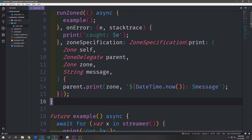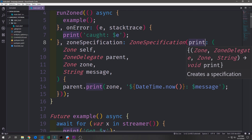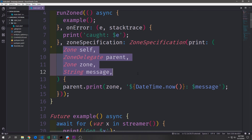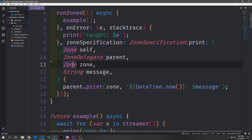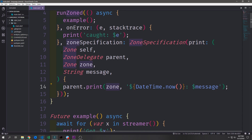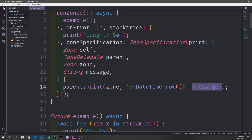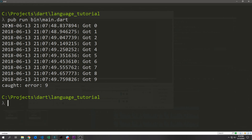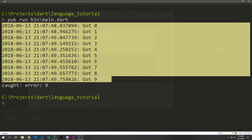As mentioned before, we can create a ZoneSpecification which allows us to modify specific parts of the zone. In this case we're creating a ZoneSpecification to modify print statements inside of the zone. We create a callback function which takes in zone self, the delegate zone which is the parent, the child zone, and the message being printed. Then we call parent.print, passing in the zone we want to print to which is the root zone, and create a DateTime.now timestamp followed by the message we want to print out. When we run the application you can see all the print statements have this timestamp in front of them.